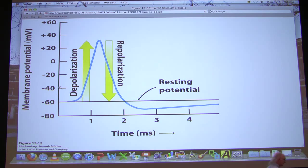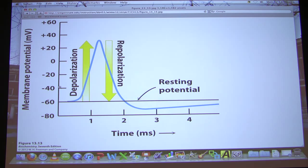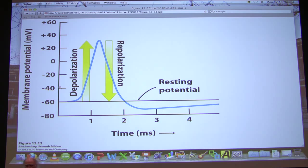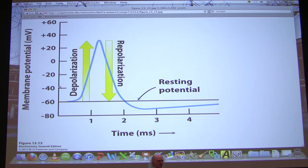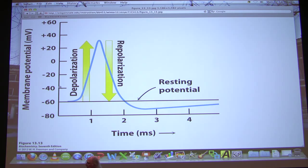A student asks how long it takes to get back to normal. It depends on the cell but it's on the order of seconds — not very long. Another student asks whether the massive ATP expenditure from those pumps explains why our central nervous system takes up so much of our daily caloric intake. The answer is yes. Your brain and your eyes, which are enormous signalers, consume disproportionate amounts of ATP — something like a quarter of all your ATP goes through your brain.